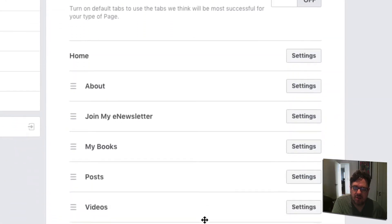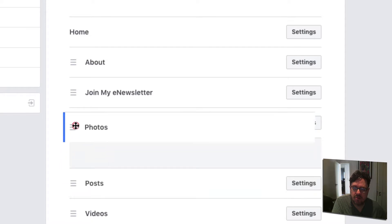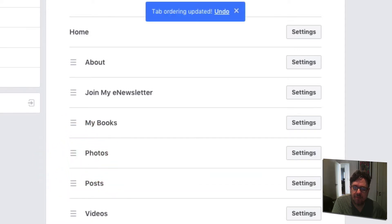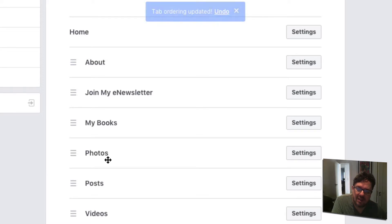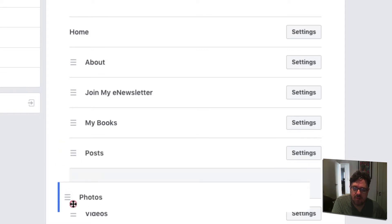Here you can see all the different tabs for your page. As you can see, here's my Posts tab. The way it was set before, Posts was at the top, and that's what people would see first when they came to my site. It's very simple — all you have to do is find the Posts tab and drag and drop it where you want it.